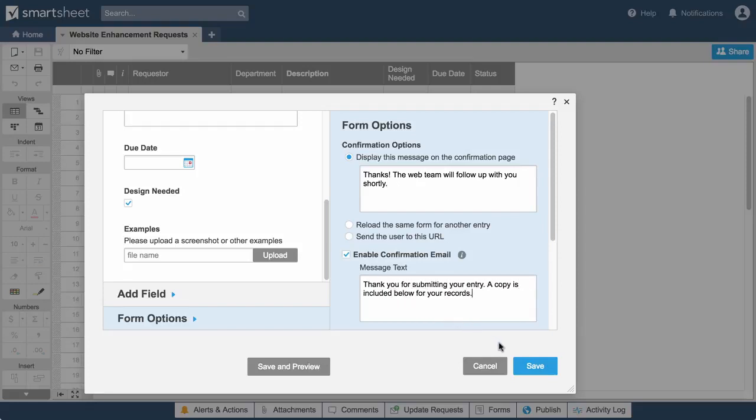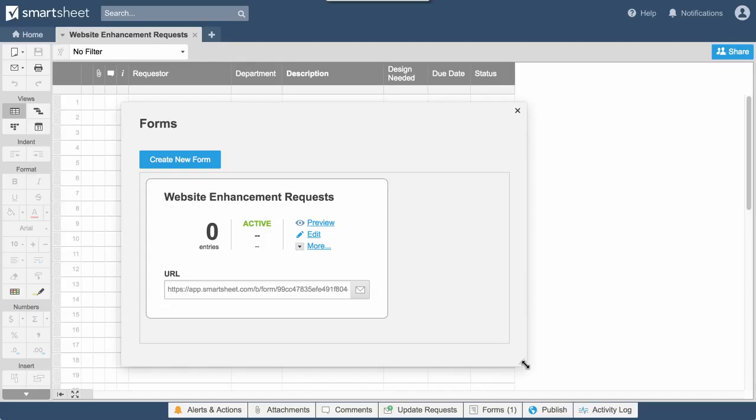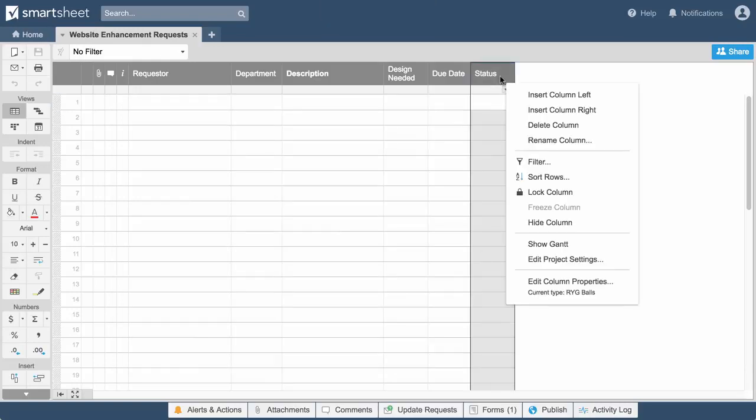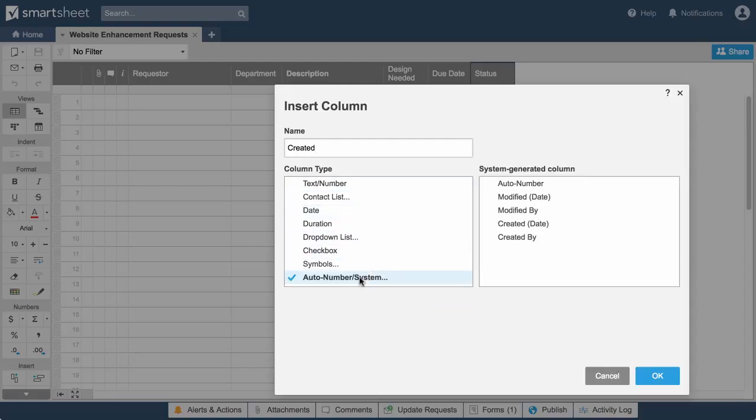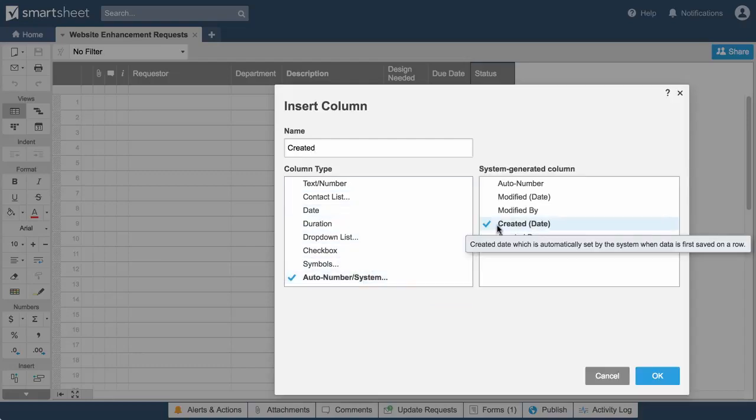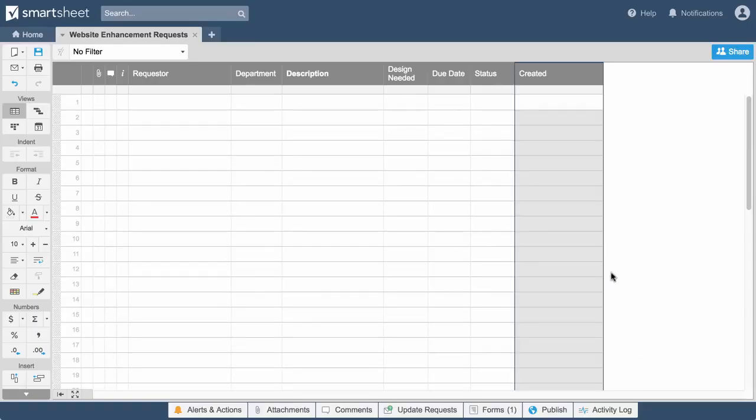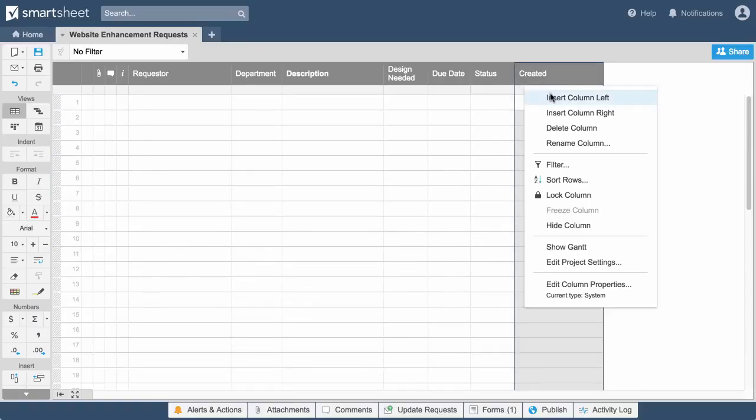Before we make this form available, we'll add some additional columns to our sheet to help track and manage the requests. We'll use a System column to automatically capture the created date of each submission, so we can track the team's response time.